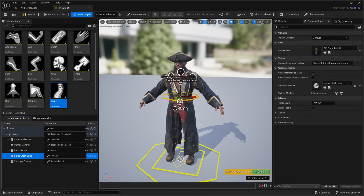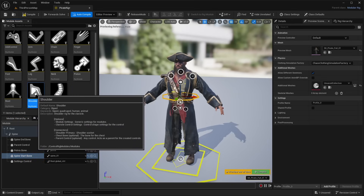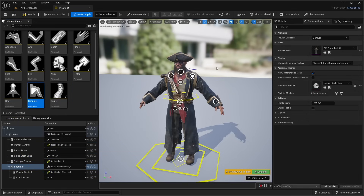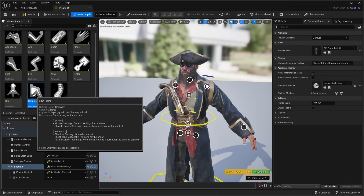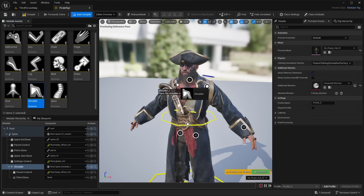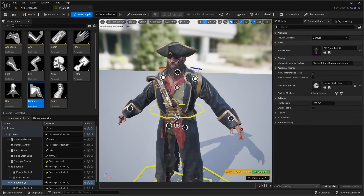If you hover over the different sockets, you can see what to add next. Hovering over the Shoulder L socket says 'place the shoulder module here.' Go to the module folder, select the shoulder module, and drag and drop it on there. It adds a shoulder control above the left shoulder. Then drag the shoulder module onto Shoulder R to add a right shoulder control. It color-codes them — blue for left, red for right.